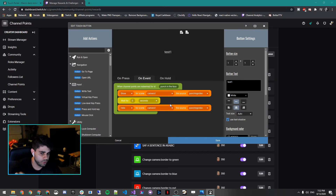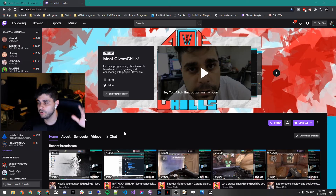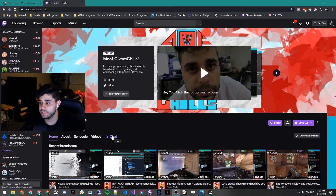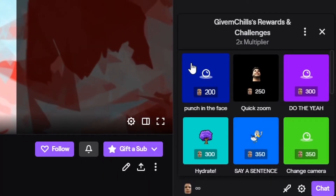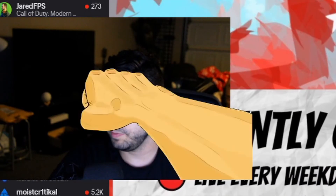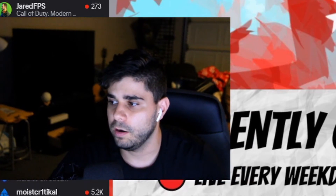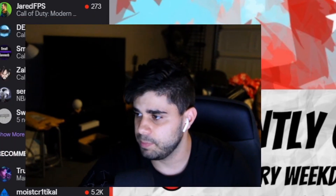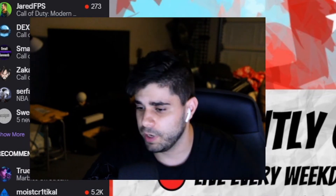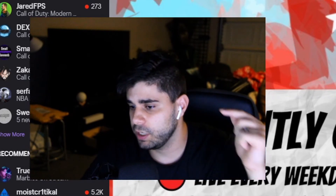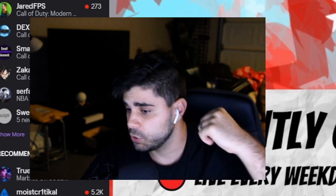Now that it's saved — once 'Punch in the Face' is redeemed it will show, wait, then hide. Let's test that. Go to your channel, go to Chat, click on your redemption point and you'll see the new one you just added: 'Punch in the Face.' Redeem it and voilà — now you have punching on your camera happening right away. You can adjust it, put more filters on it, speed it up or slow it down, but the point is anytime someone redeems 200 of their points, this happens.